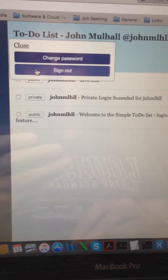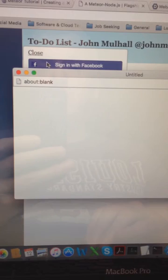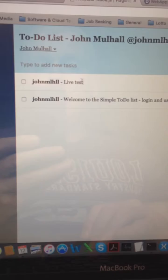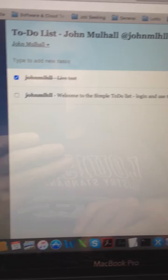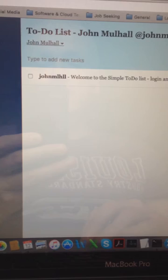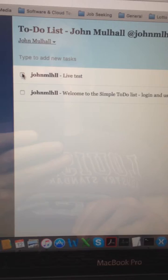So if I want to log in with my Facebook ID, I'm logged in there as John Mulhall. So I can see live test here and I can go and delete it, or I can hide it. I can do that in the private mode as well, and I can return it. So there's a little bit of functionality there. I can undo that.